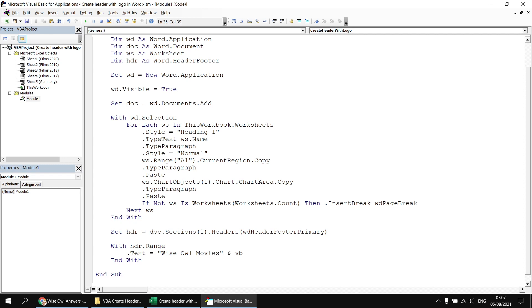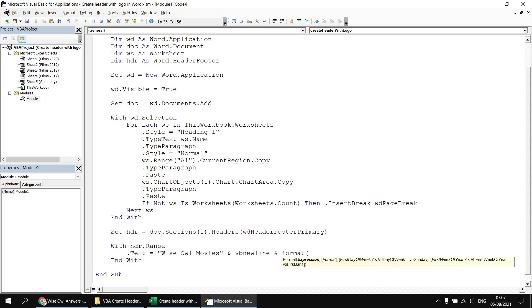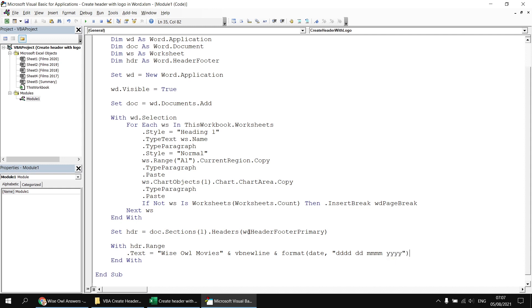Then we'll concatenate a VbNewLine character and also a formatted version of today's date. I'm going to use the Format function, refer to the Date, and then after a comma type in a date format — the full name of the day of the week, a two-digit day of the month, the full month name, and the year. Having done that, let's run the subroutine again and see what effect that has.